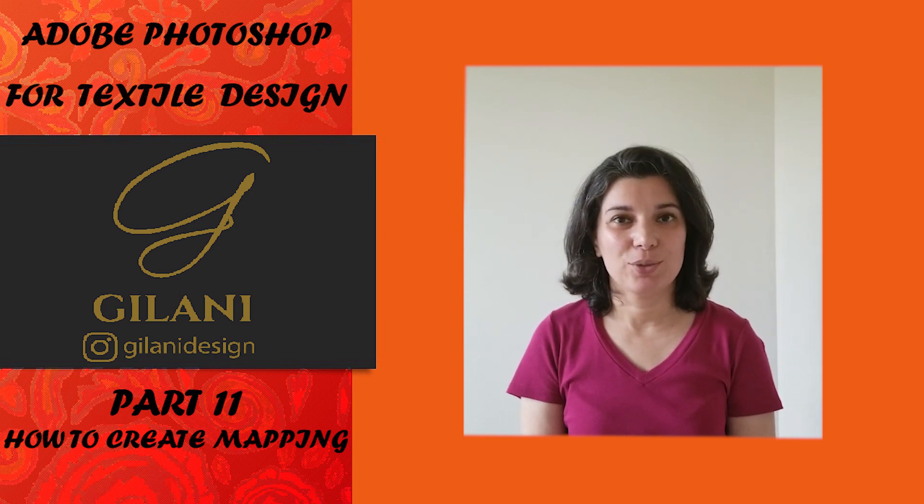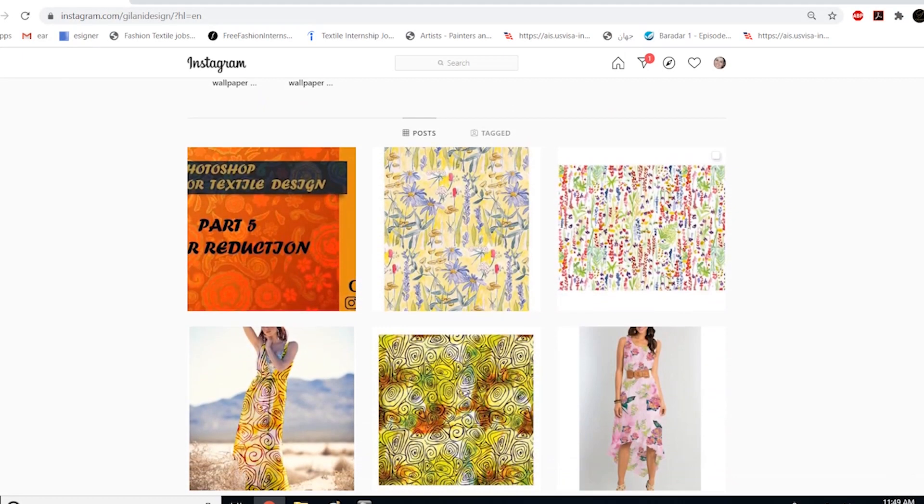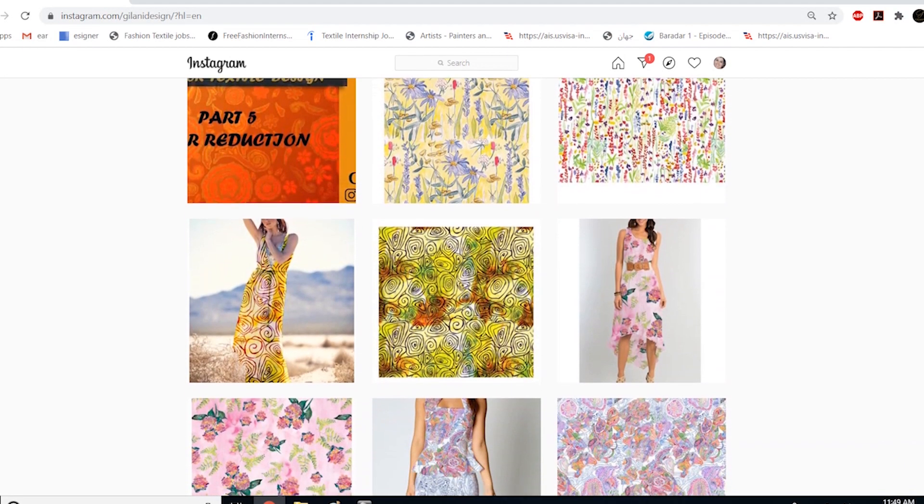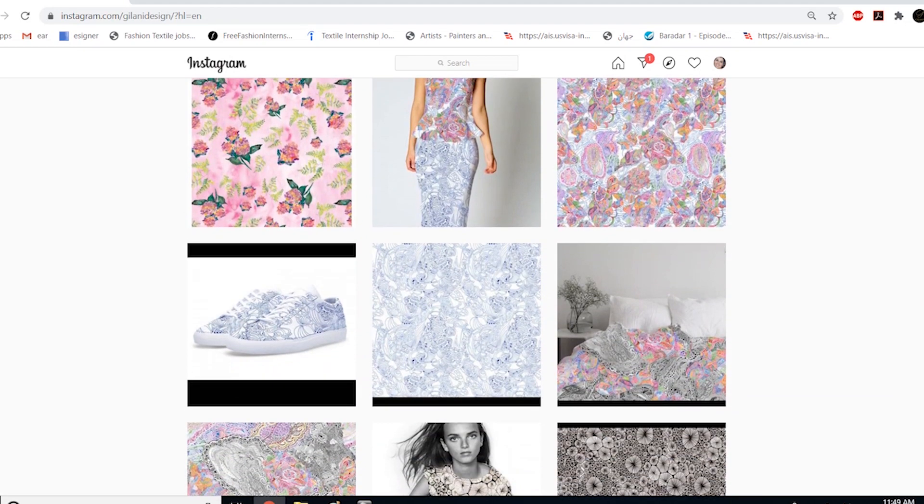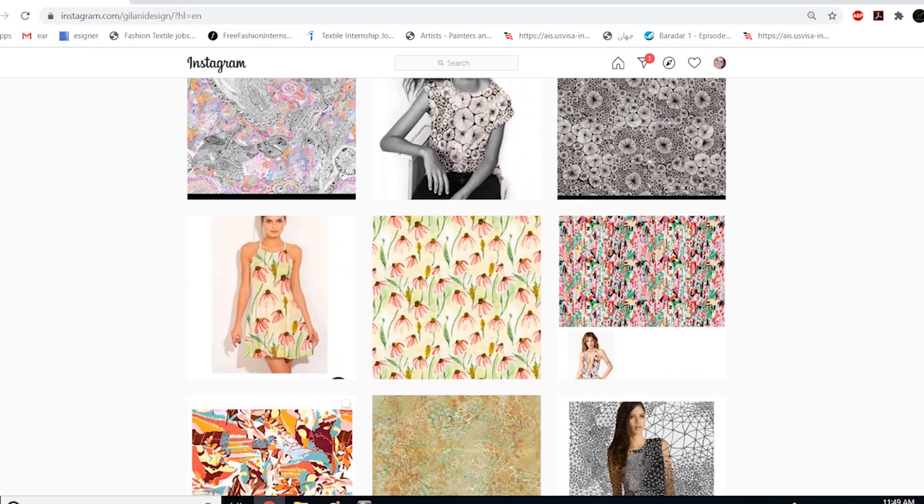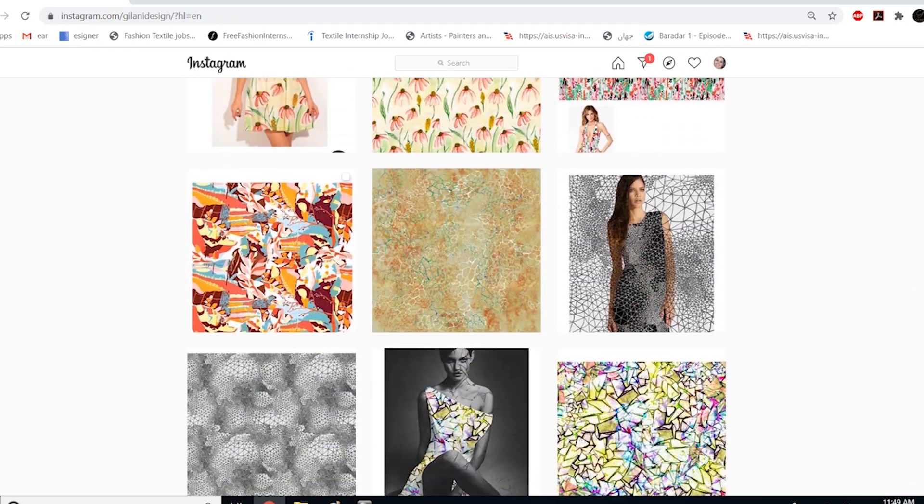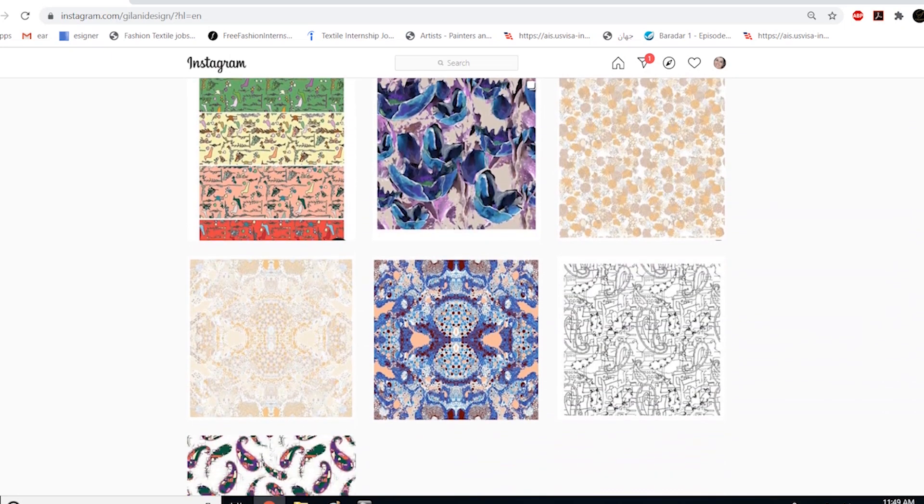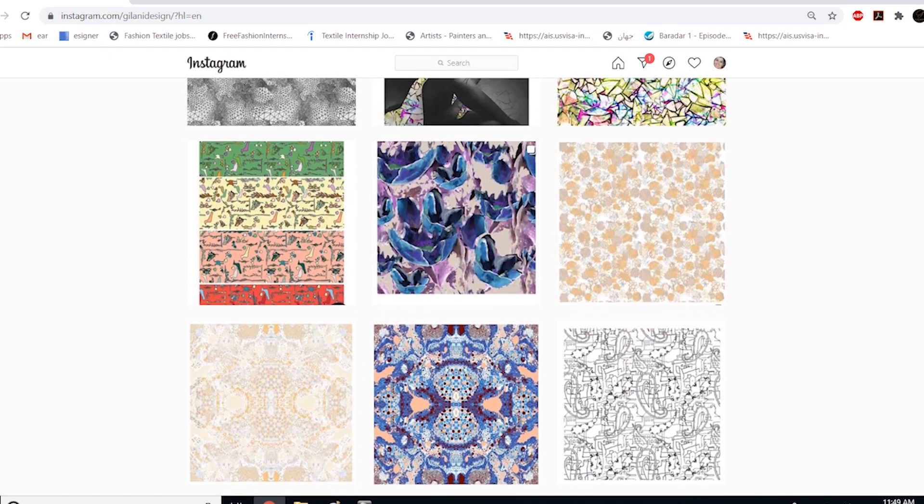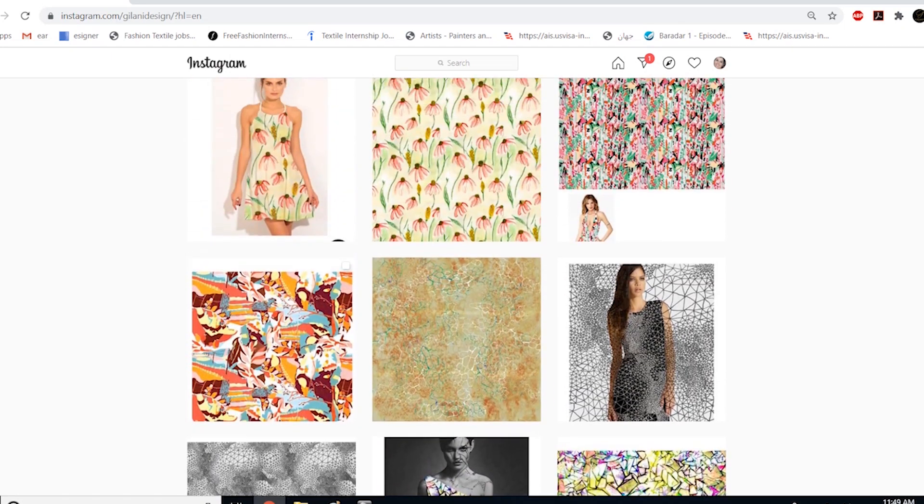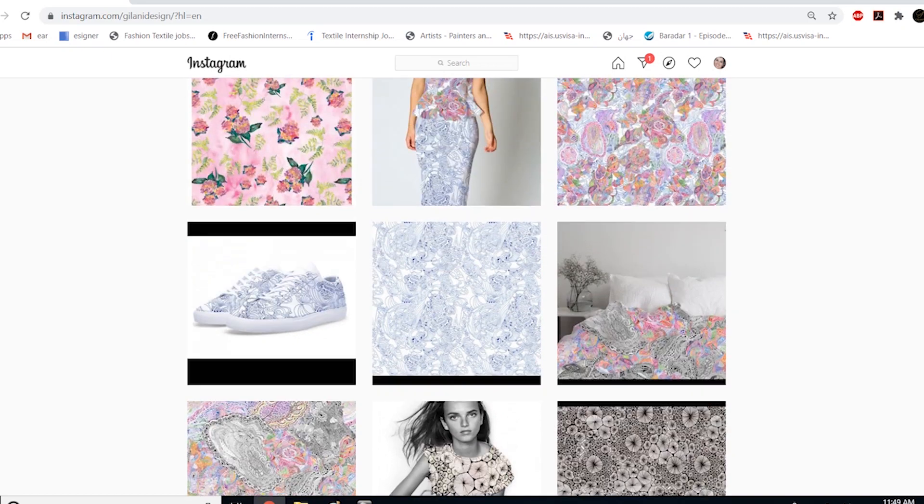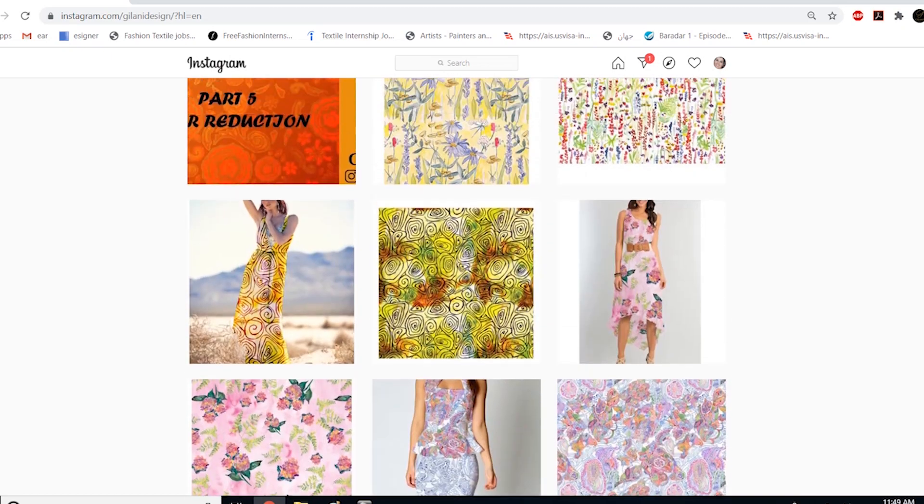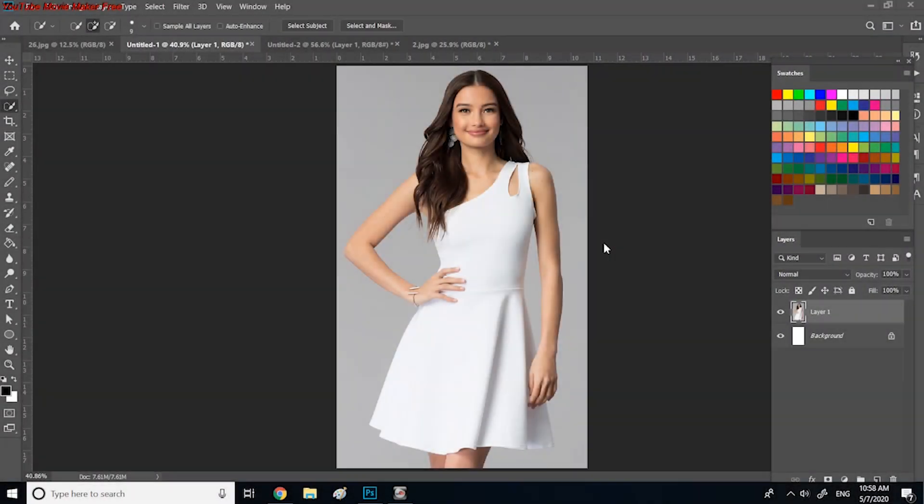Thank you so much and have a good one. Before I start, I would like to introduce my Instagram page entitled Gilani Design. You can follow the page and see my designs over there, and if you have any question regarding each design and drawing process, ask me and send me a message.